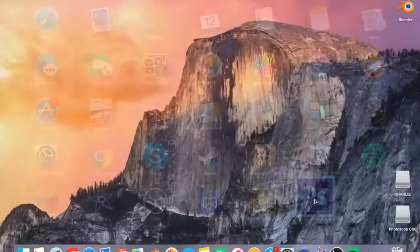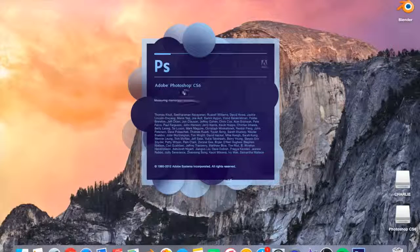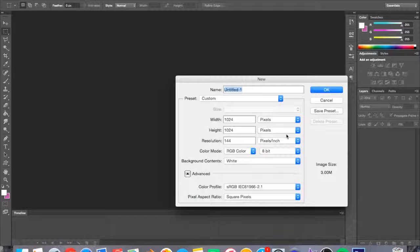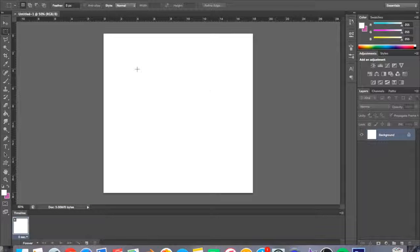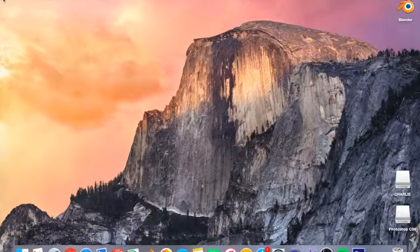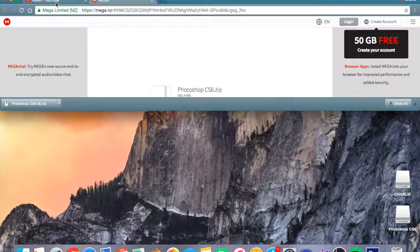Now when you open Photoshop, it won't say anything about a trial — nothing. You can go File, New, import one in, you can do whatever you want on it. So yeah, I hope you guys enjoyed this video. If you did, make sure you guys like, comment, and subscribe for more content, and I'll see you guys in the next video.